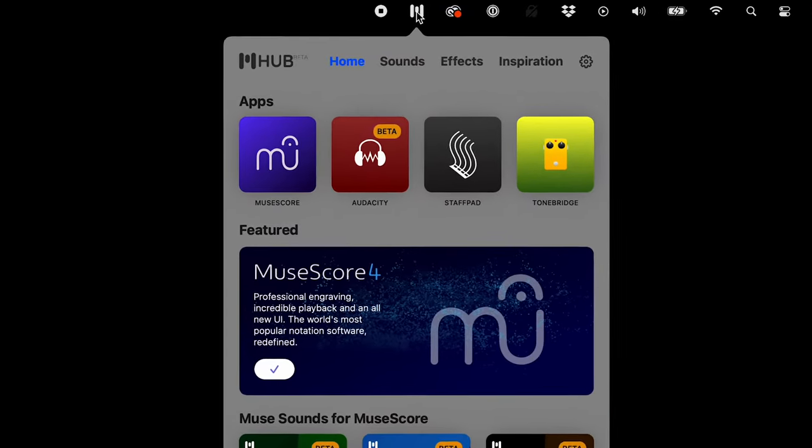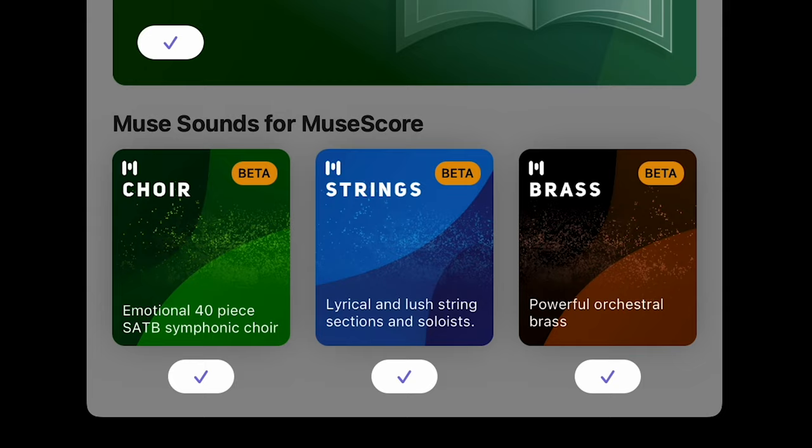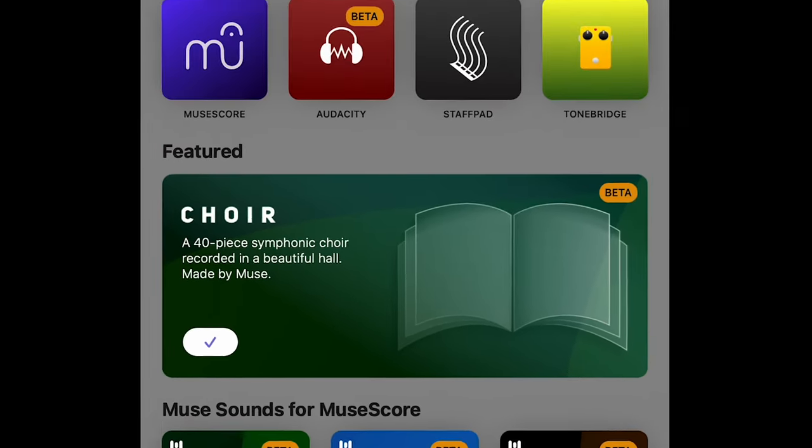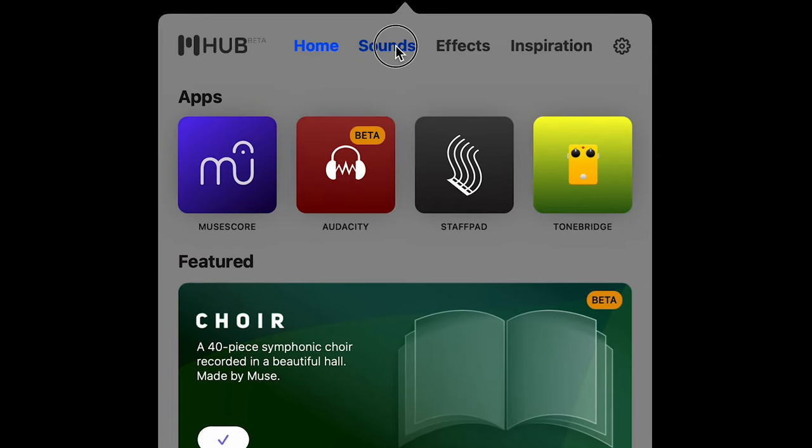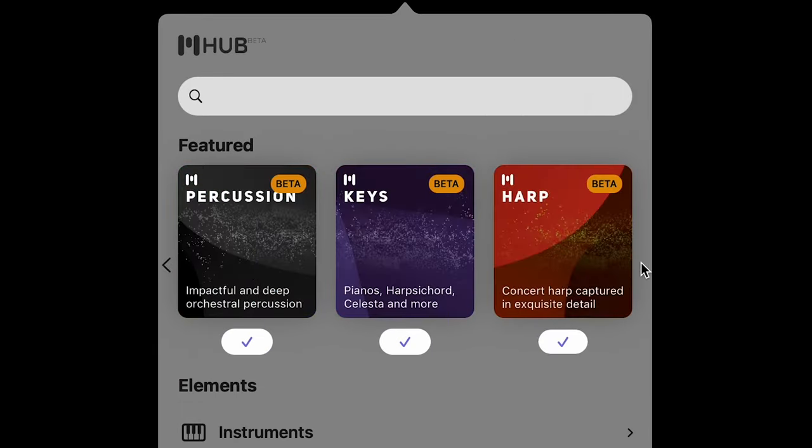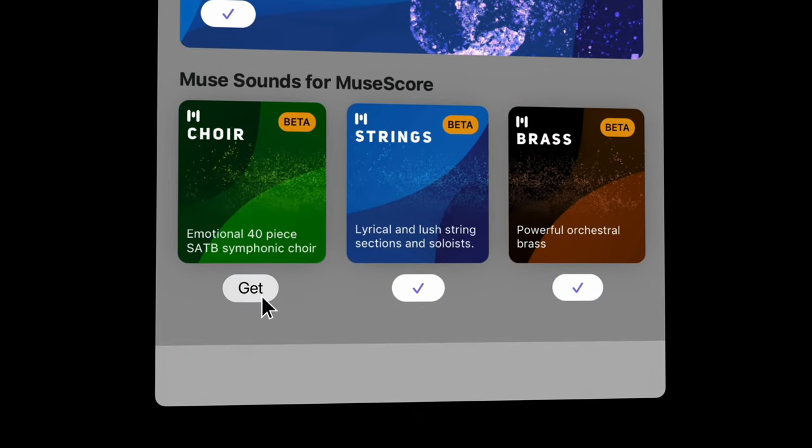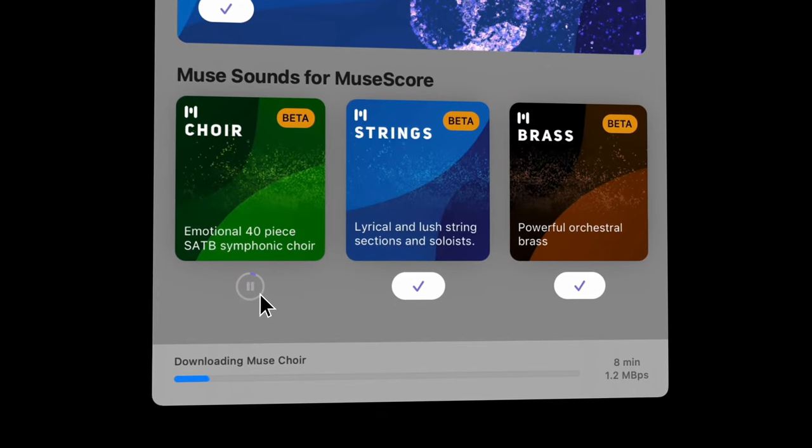Once Muse Hub is installed, you'll see the available sounds here in the main section and also the sounds section. Just select the sounds you want and they'll begin downloading right away.